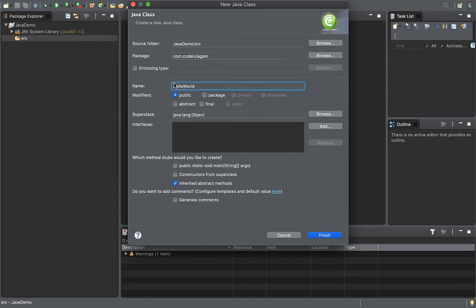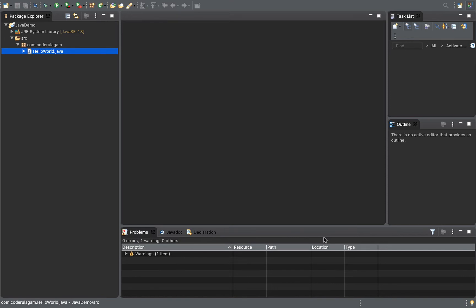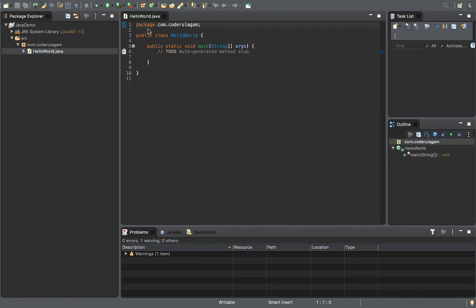This is the class file name. I will select the option to add the main method. There is also an interface option in the class — you can add it and select it — but we will look at the details of advanced concepts in the future. For now, use the default option and select Finish.